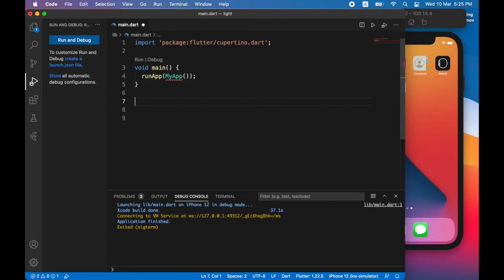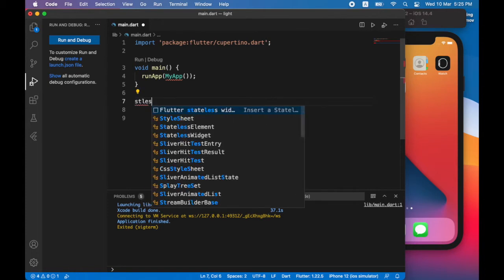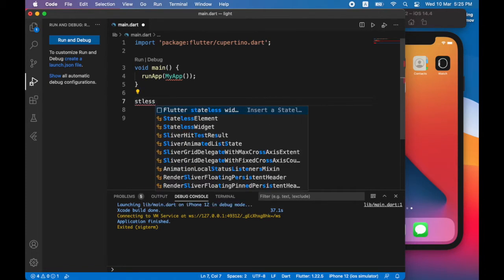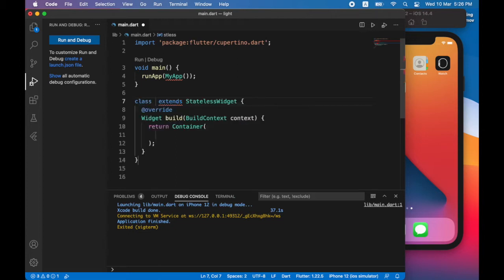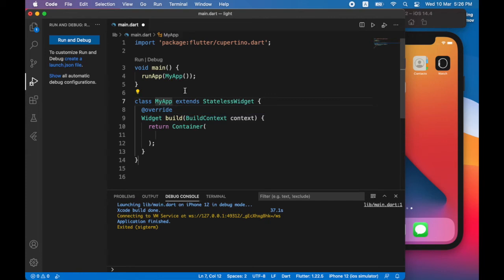For that, I'll type stless. So this is a shortcut to create a Flutter stateless widget. You can think of widgets as components that you use in your app. This particular widget will be used to build the main user interface and screen for your app. I'm going to call this widget my app. And when I do that, you can see the error is no longer there.